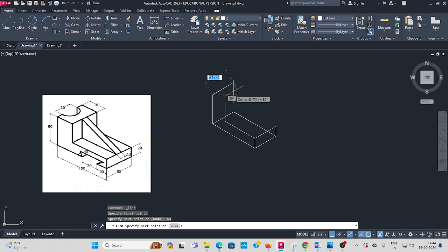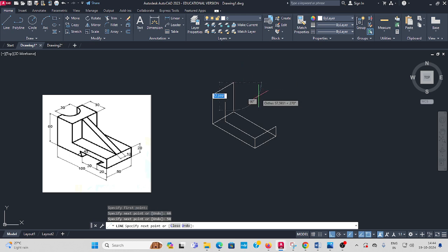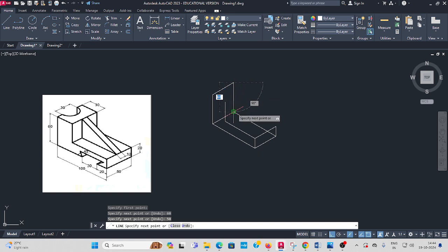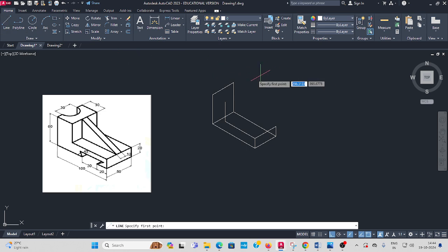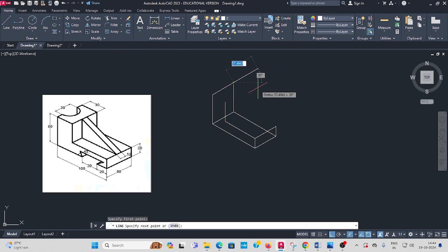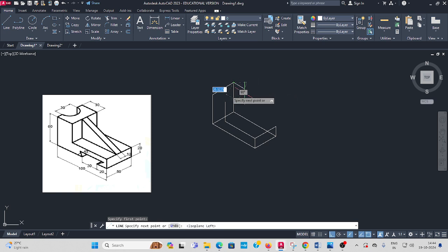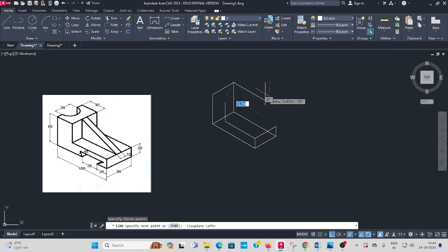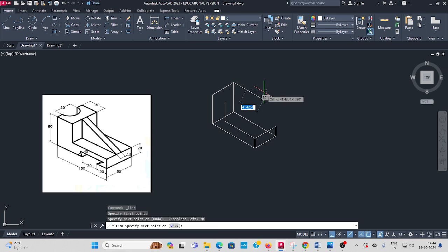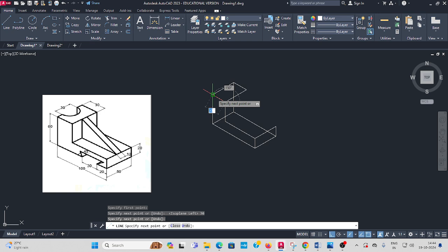Then this length is same 50. Top side also same 50 enter. Then close here. You can take line command, press F5. This direction as per 30 enter.